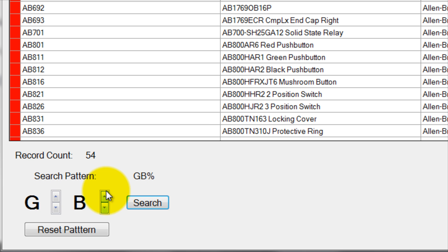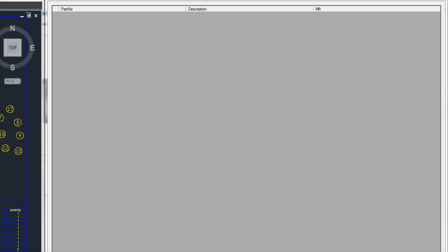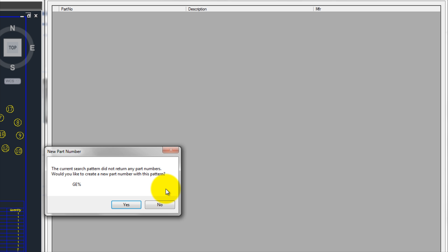Since this will be the first part in the database with the manufacturer code GE, when I right-click and select New, I am allowed to assign it the part number of my choice.